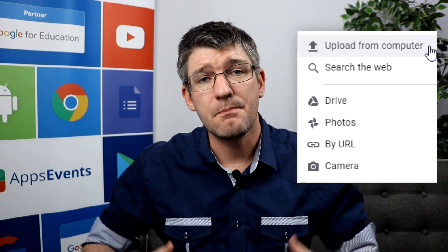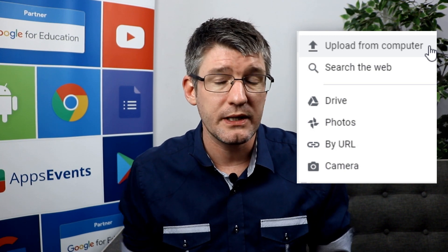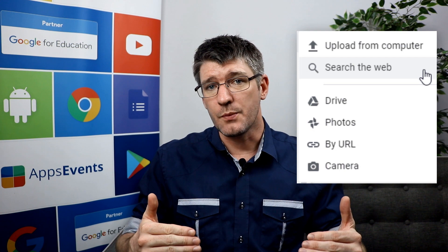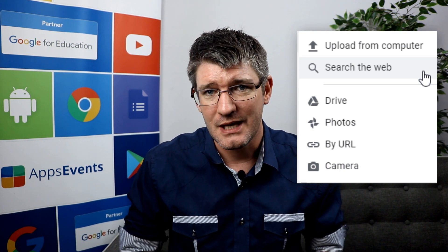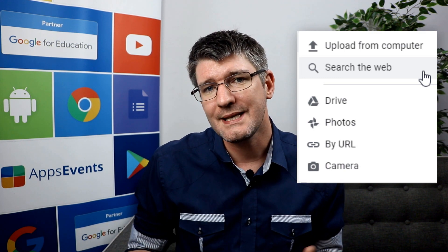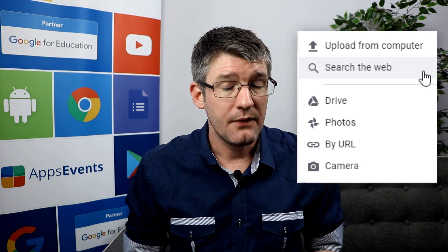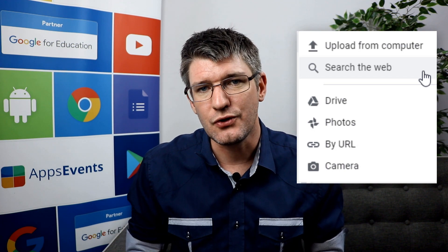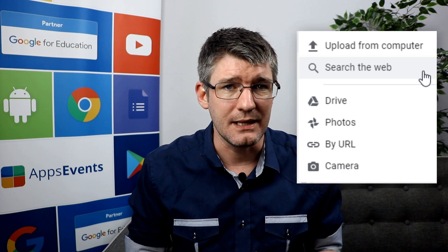The first option is to manually upload from your computer. This is where you have a local file stored and you'd like to upload it to use in your slideshow. The second option is to use the built-in search functionality, and this is what I always tell my students to use because this is a safe search. That means Google has already selected images that have been labeled for reuse, and it also allows your students to search for images without leaving the platform.